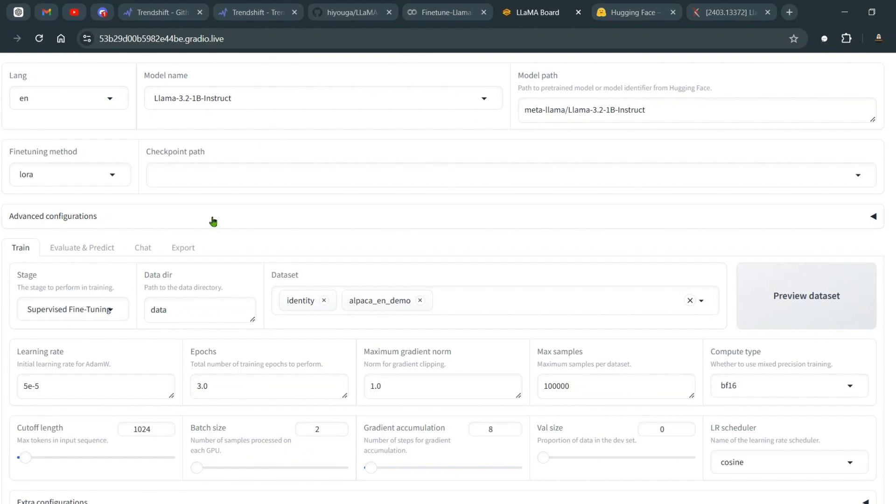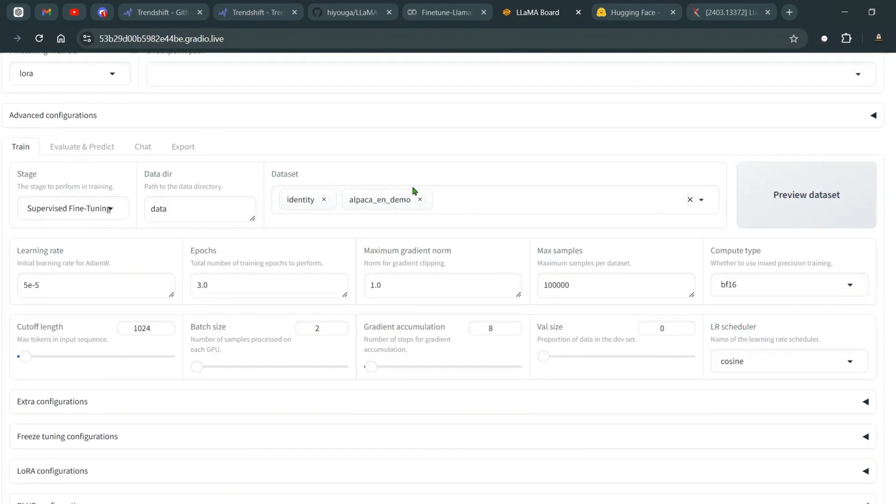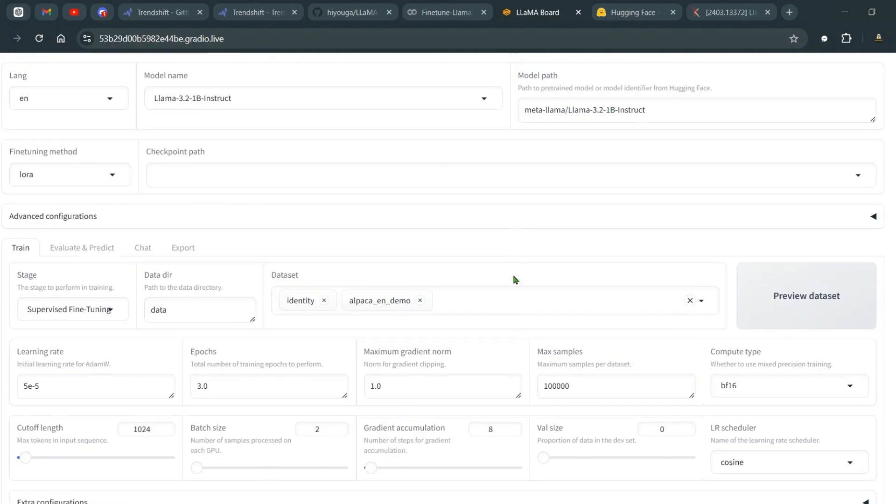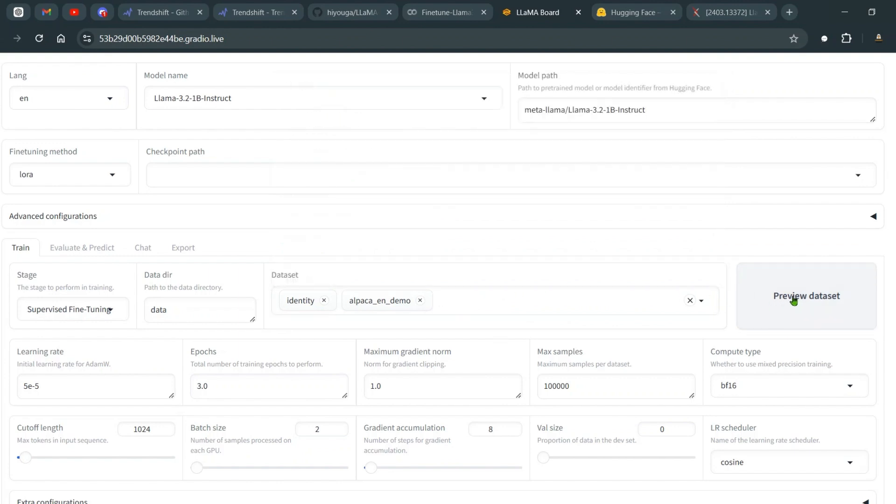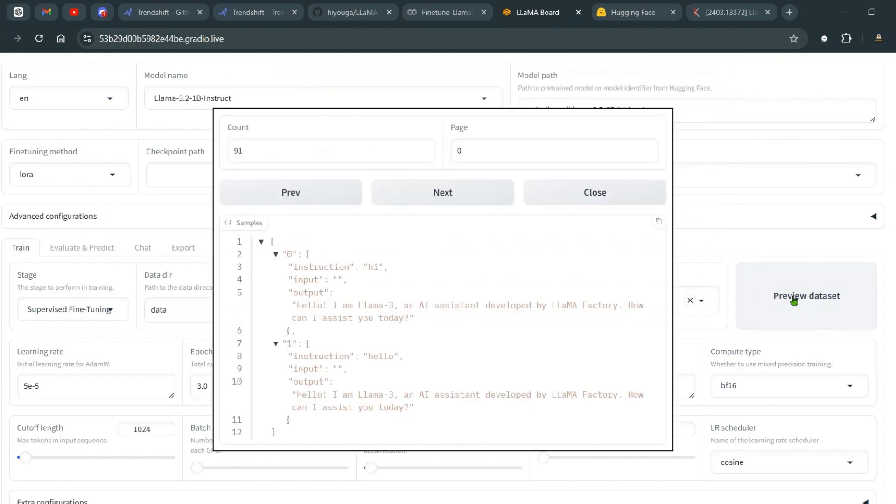It's a very small model. This is the path from the Hugging Face. It's a model from Meta, it's a very recent model. And now we are going to fine-tune it. So we need some datasets to fine-tune. The two datasets that we have selected are the identity and the Alpaca English demo.